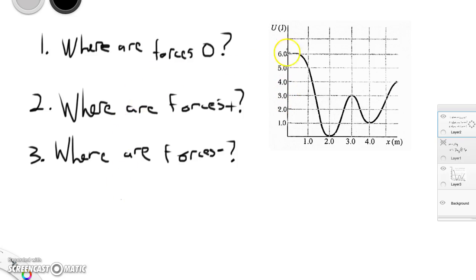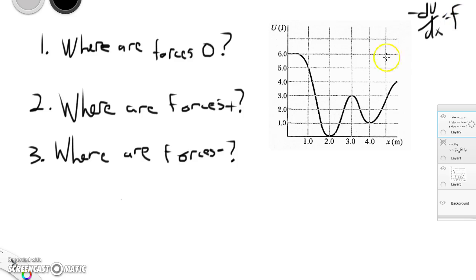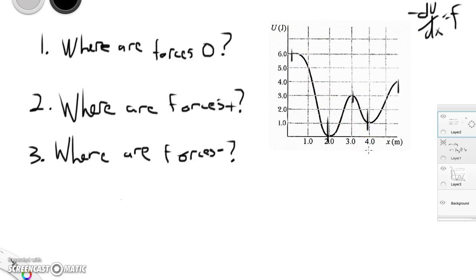The forces are going to be zero at any point where the derivative is zero. Remember that the negative derivative of potential energy is equal to the force. So here, here, here, here, and here are all places where there's a zero slope, which means we have zero force — those are equilibrium points. Where the forces are positive would be places where we have a negative slope, so there's a force pointing in the positive direction, such as between one and two, and between three and four.